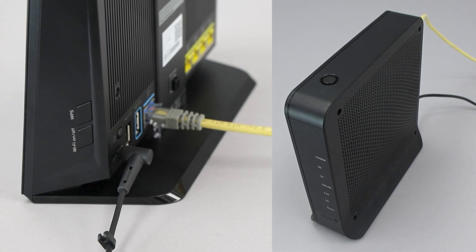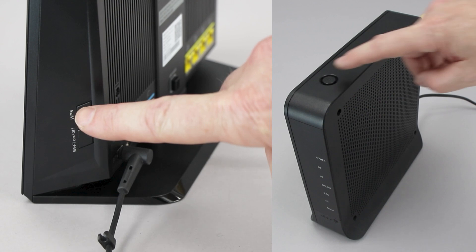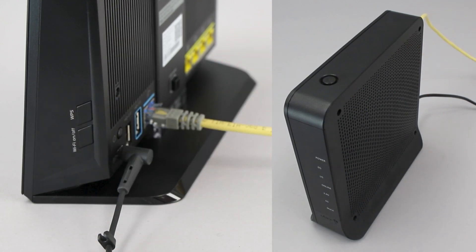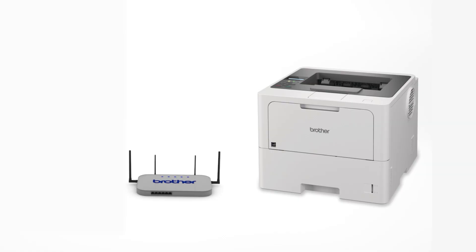On your wireless router, press the WPS button. Your Brother machine and the wireless router will now begin the connection process. It may take a minute for the process to complete.